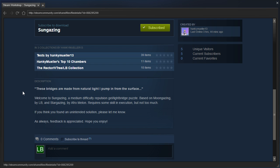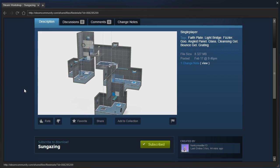a medium difficulty repulsion gel slash light bridge puzzle. Based on Moon Gazing by LB and Stargazing by Aphromelon. Requires some skill and execution, but not too much. If you think you found an unintended solution, please let me know. As always, feedback is appreciated. Hope you enjoy.